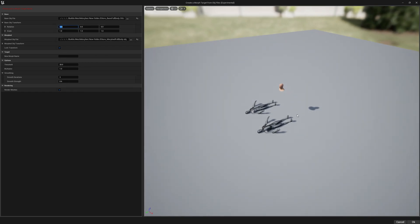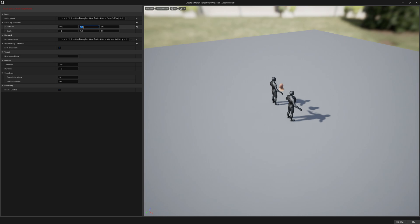We have to rotate our OBJ files so they will face the same direction as our skeletal mesh. So we're right here, 90 degrees on X axis and 180 on Y axis.